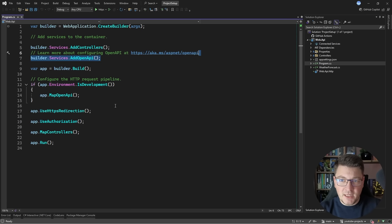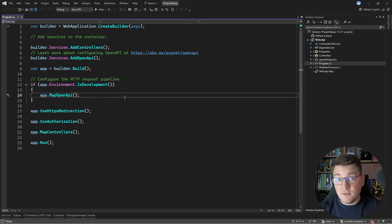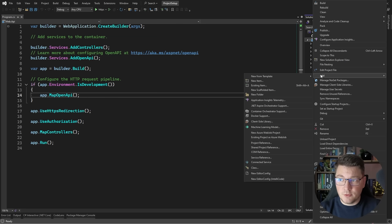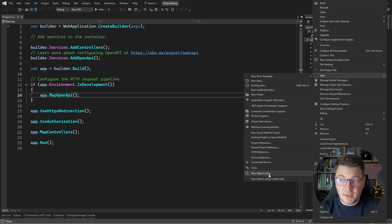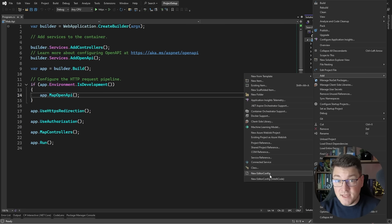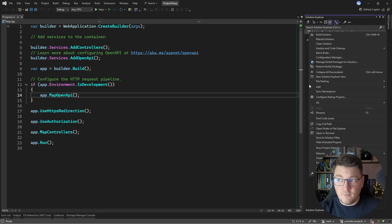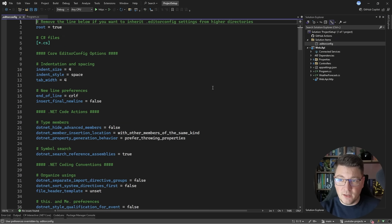I have controller services, OpenAPI, and a few middleware components configured. The first thing I want to set up is support for enforcing code style inside my Visual Studio solution. There are a few options — you can right-click on your project, click 'Add', and at the bottom of the context menu there is an option to add a new EditorConfig. You can also create an EditorConfig at the solution level.